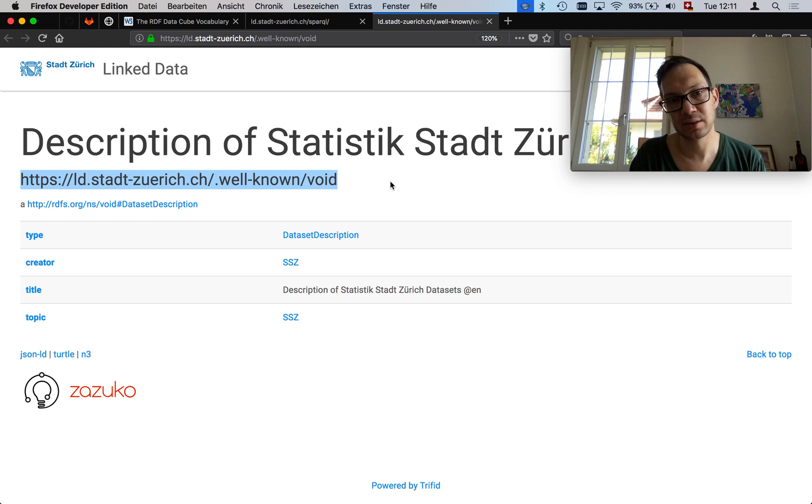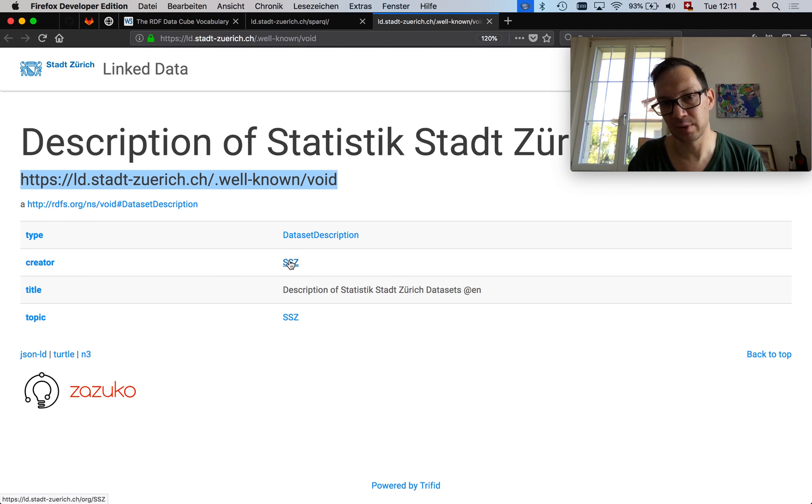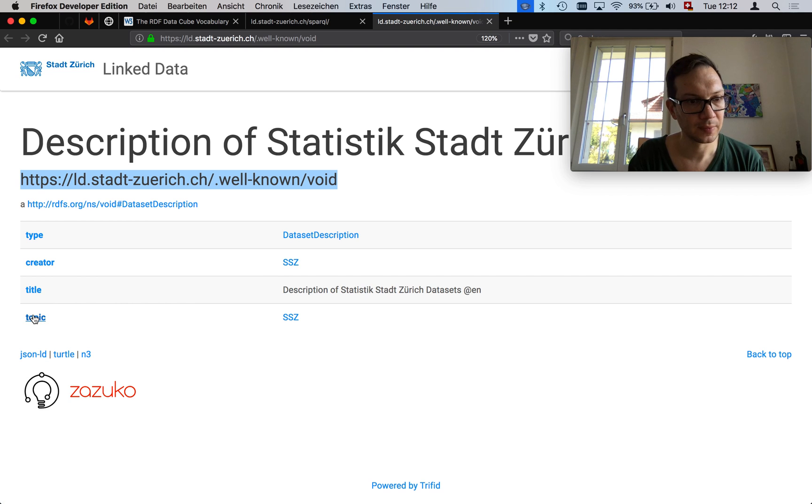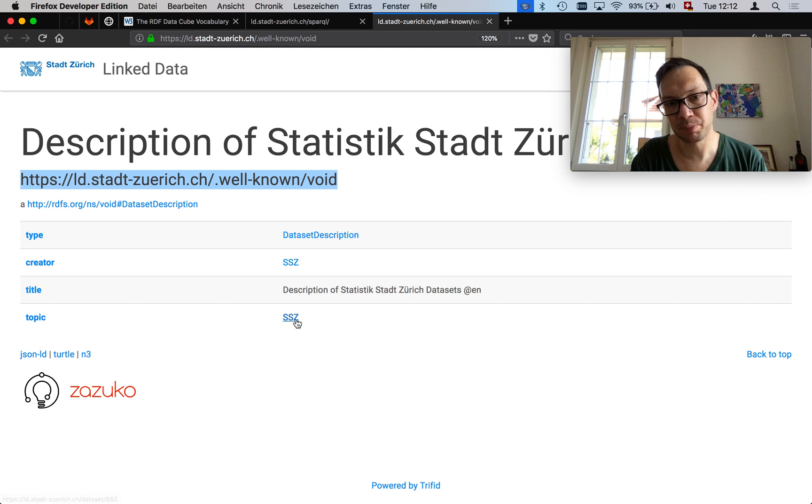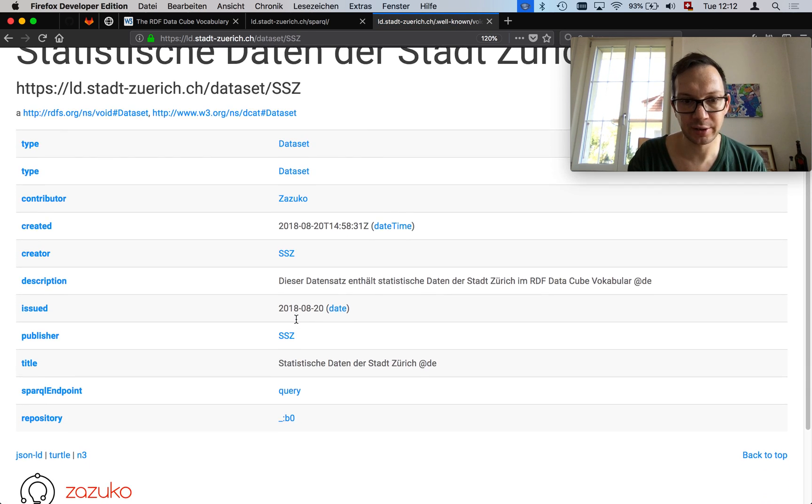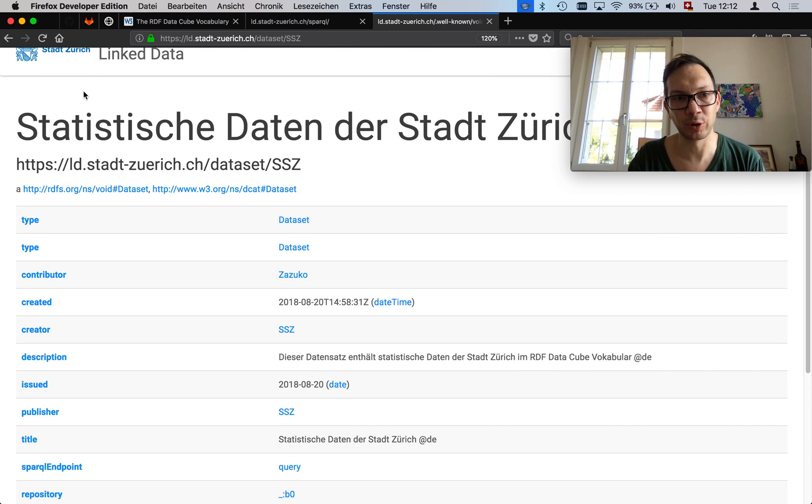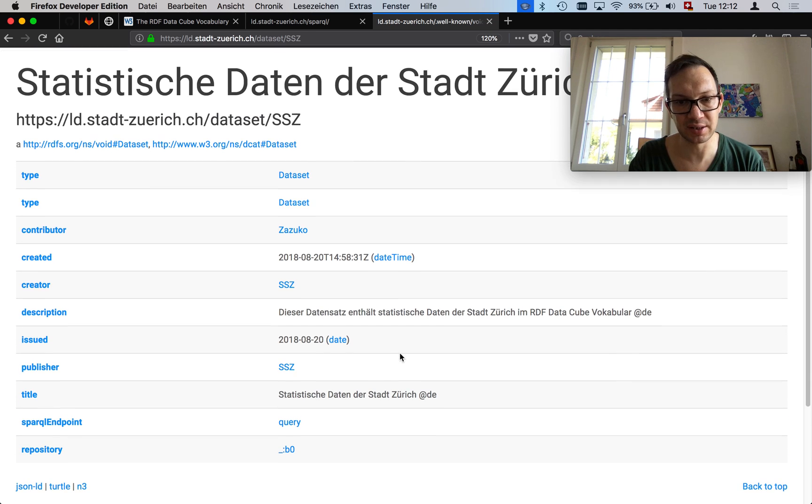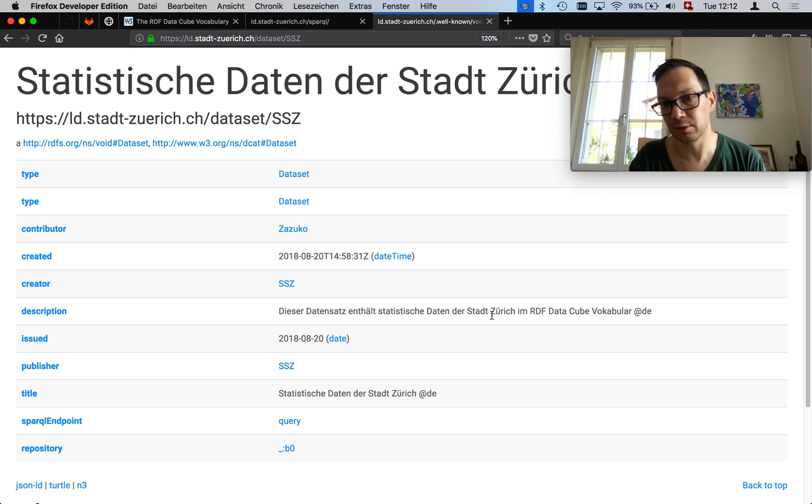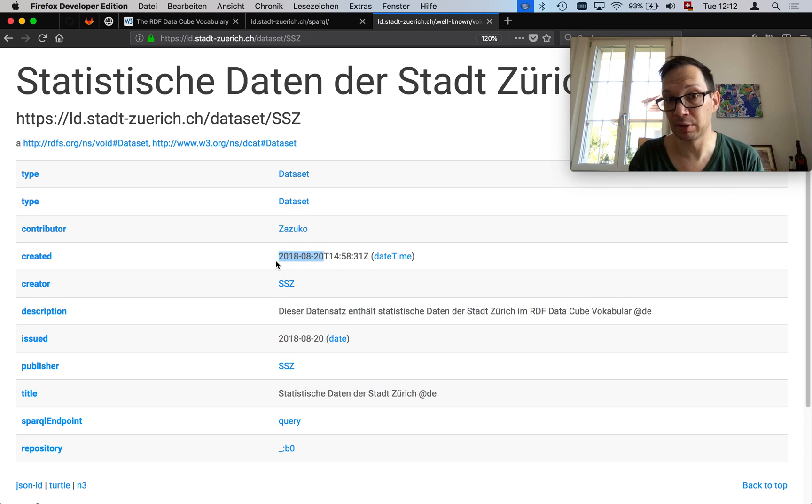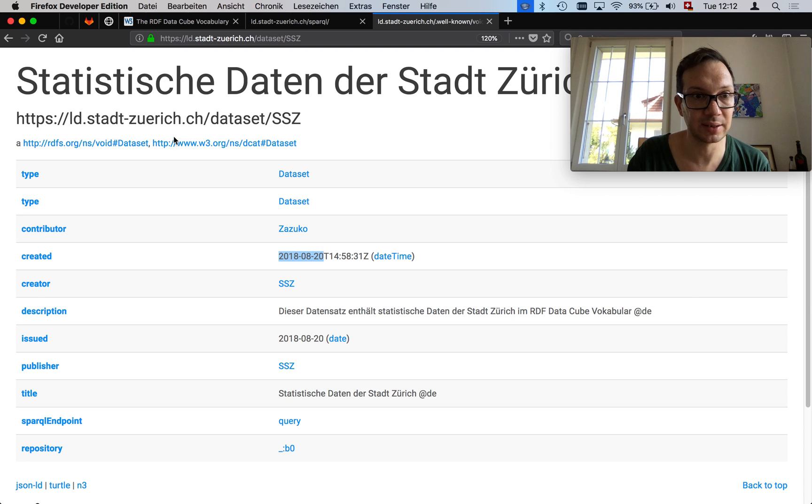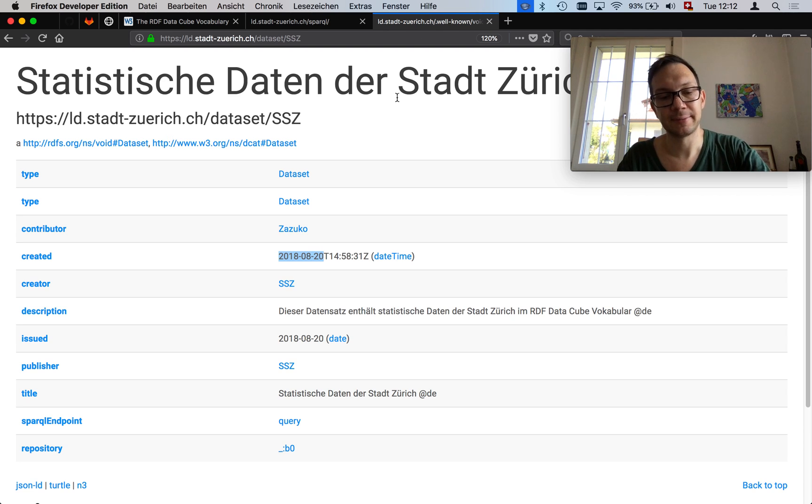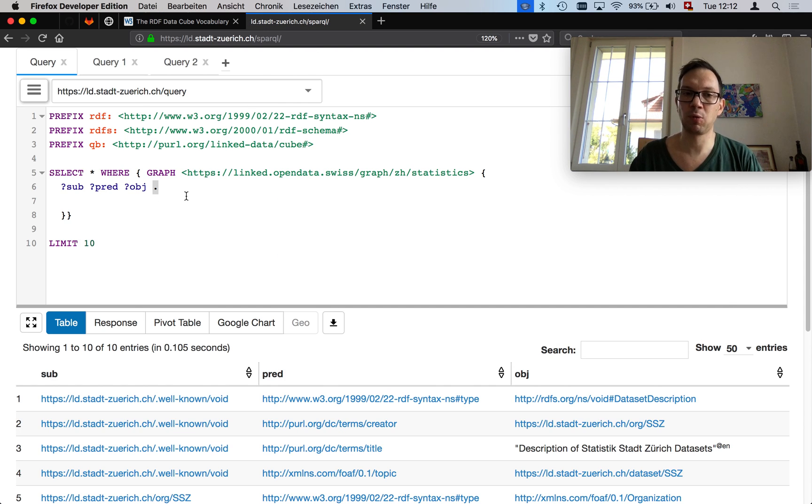Tim Berners-Lee calls this follow-your-nose because it's linked data. Follow-your-nose means that you can click on things and you follow other links this resource points to. In this example here, this is the metadata entry under well-known void. It says that it's a data set description from SSSTAT, the statistical office in Zurich, in the city of Zurich to be particularly correct here. It tells me when it was last built. This was August 20th, 2018. But that's just the detail for browsing. We close this window.